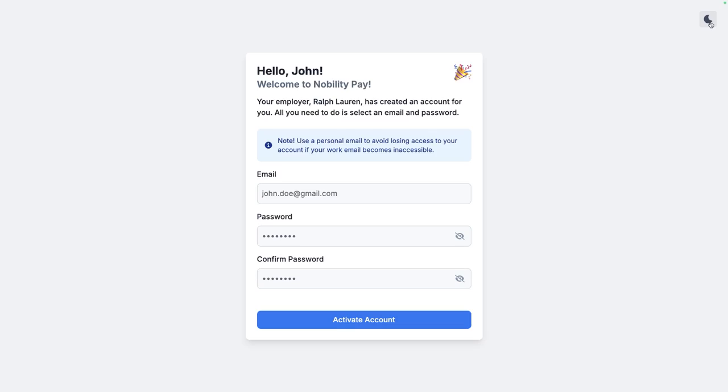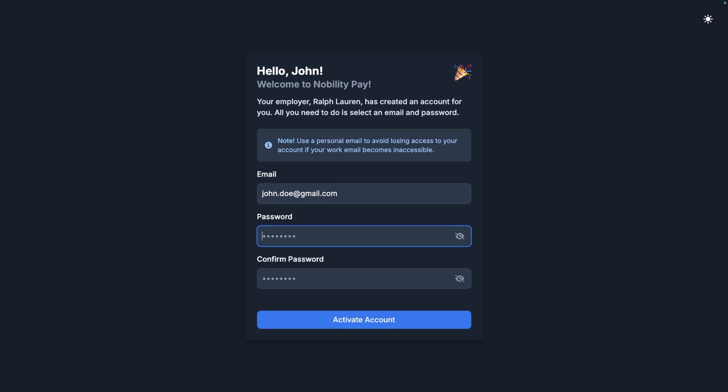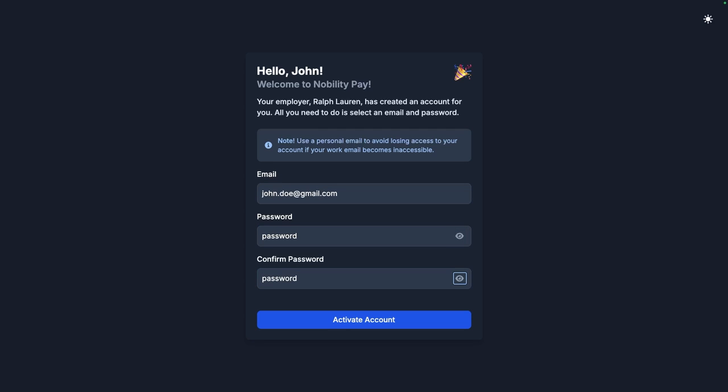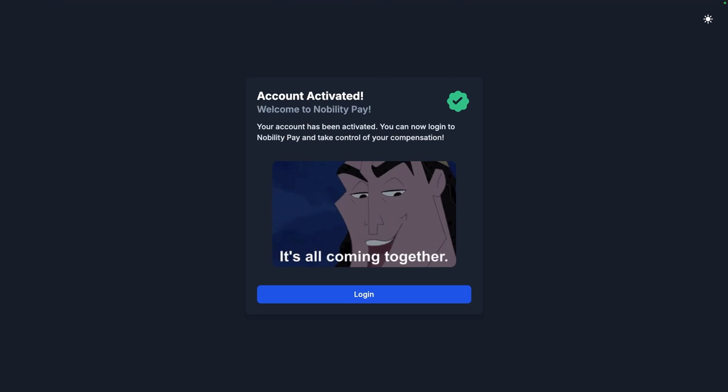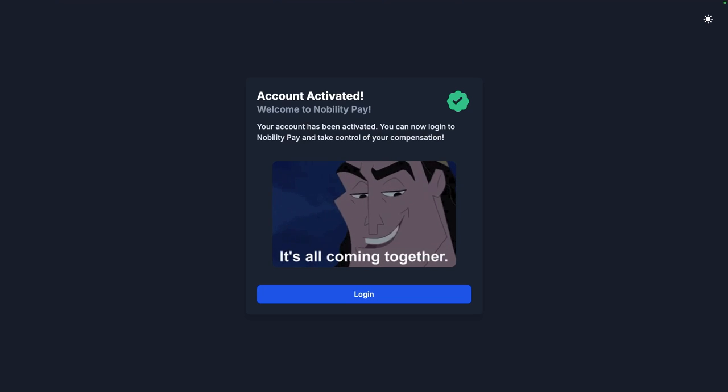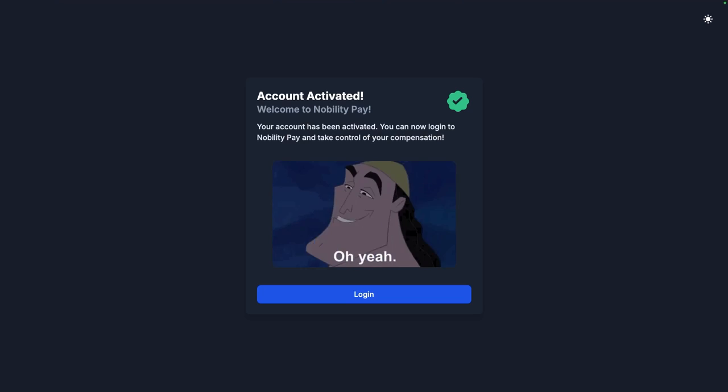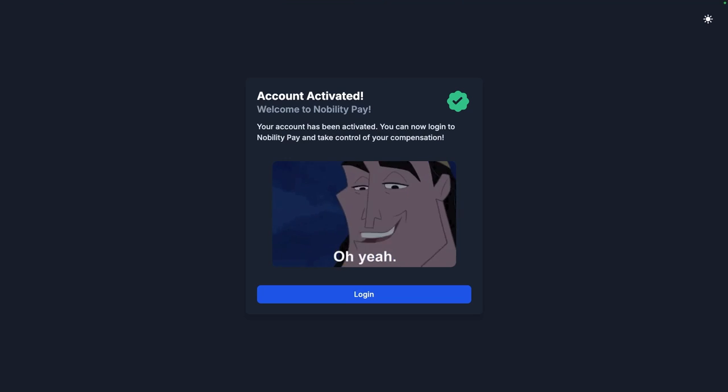And for you freaky folks out there, we got light mode. I don't know why you would use it, but we got it. Alright, let's complete the form and activate our account. Beauty. Look at that. A confirmation card is shown, letting me know that the account has been activated and that I can now log into the application.